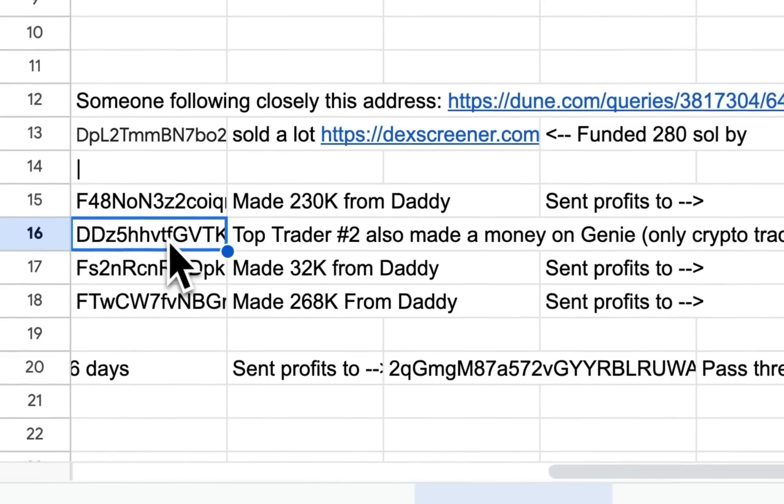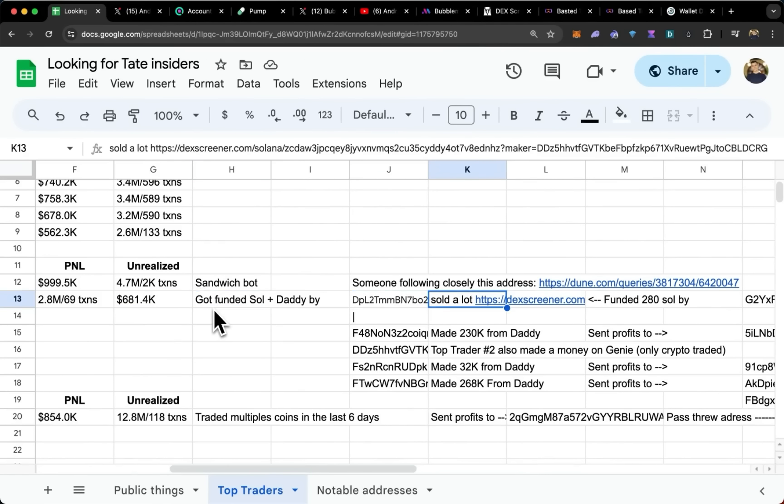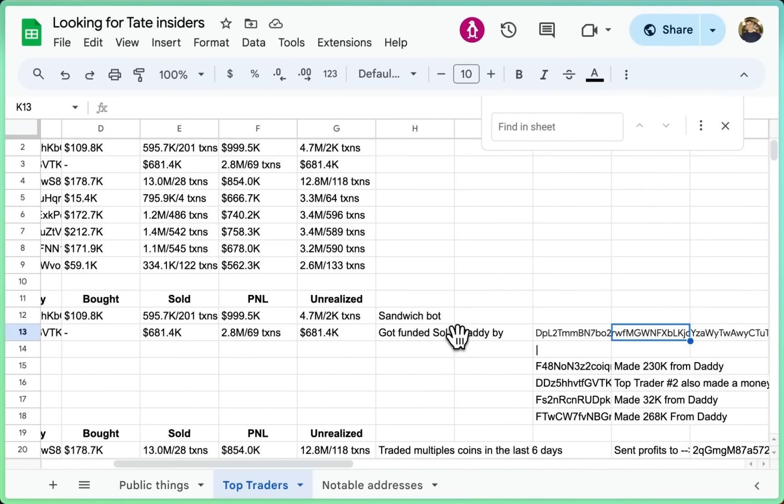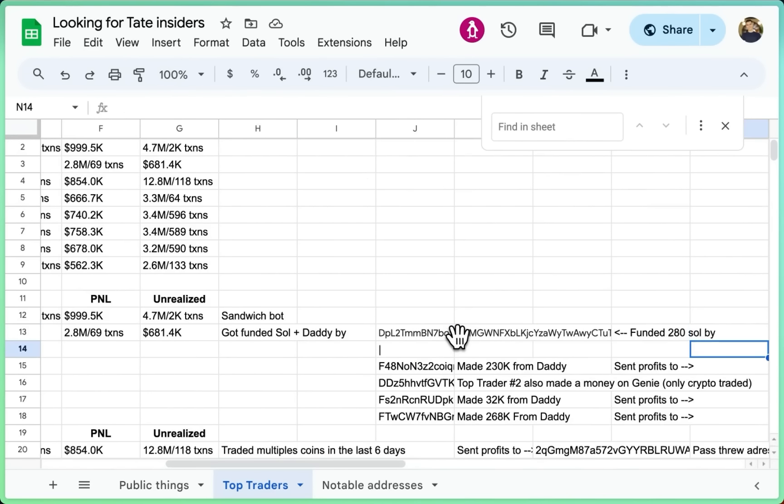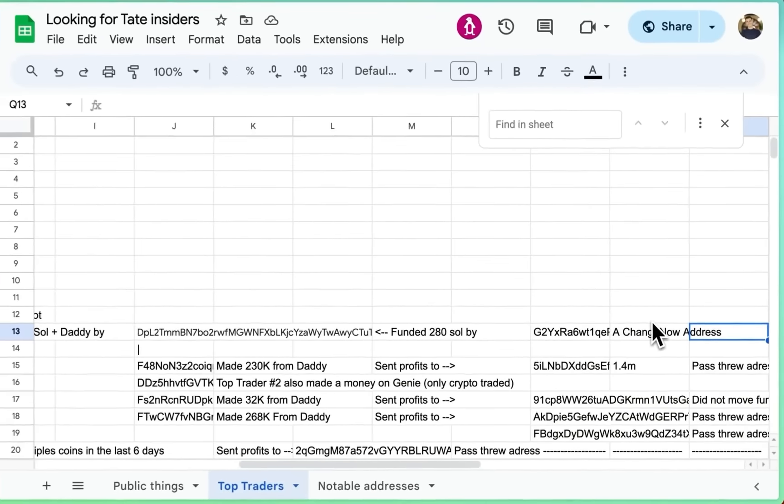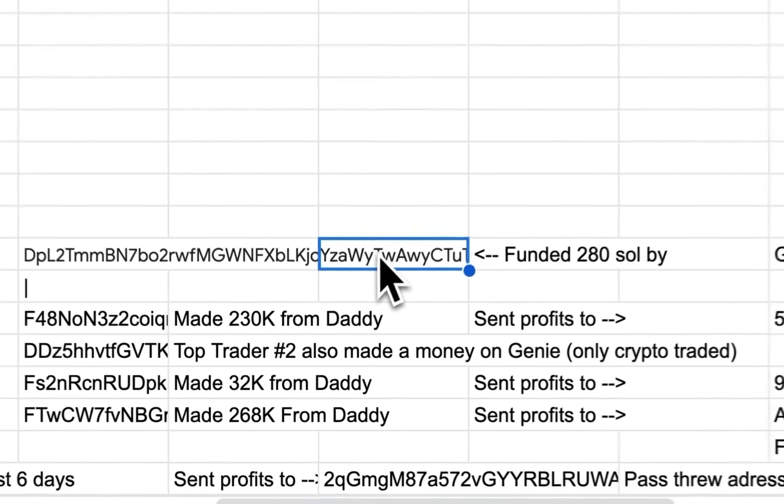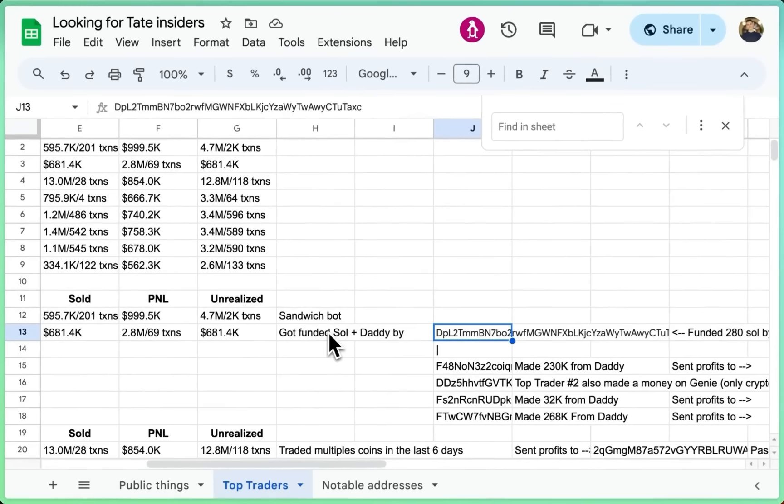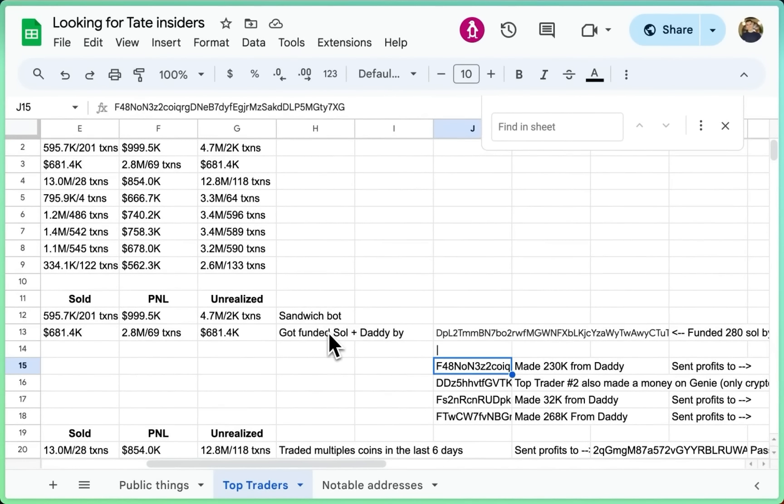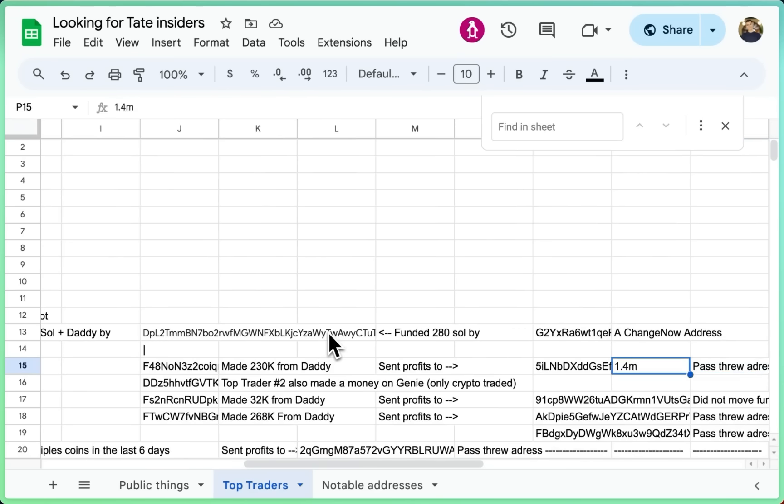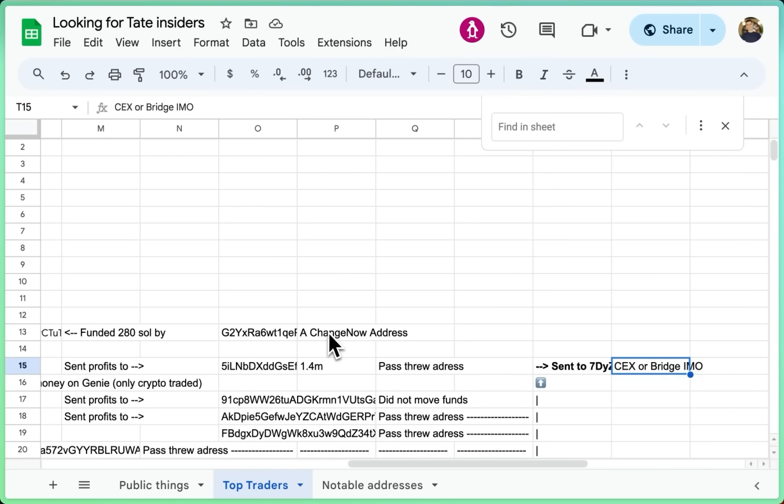Now, for those ones, we have this address that sold a lot. So we have a wallet number two that made 700k that was funded from Solana plus Daddy from this address. And that address was funded by this address, which is a Change Now address. So I can't prove or go into details about who sent the money to that address. However, what I can know is that all the address is connected to that one. And this one made 230k from Daddy and sent a profit to this one, which is just a pass-through address, and then sent it to that one, which is a centralized exchange or bridge. I'm not 100% sure.